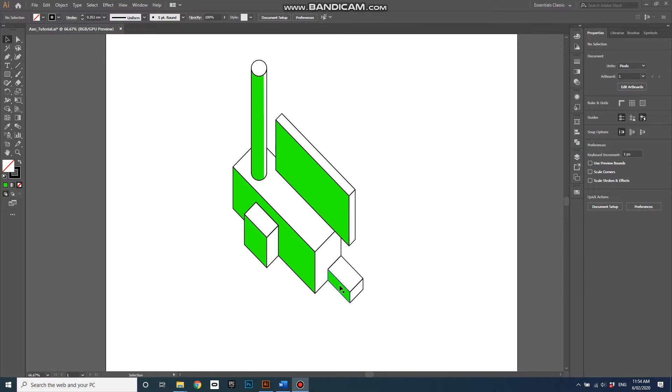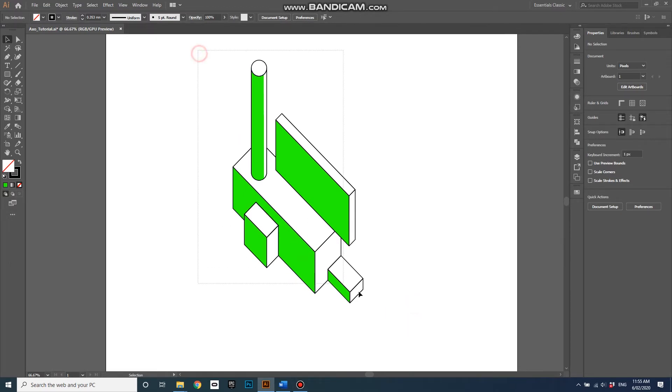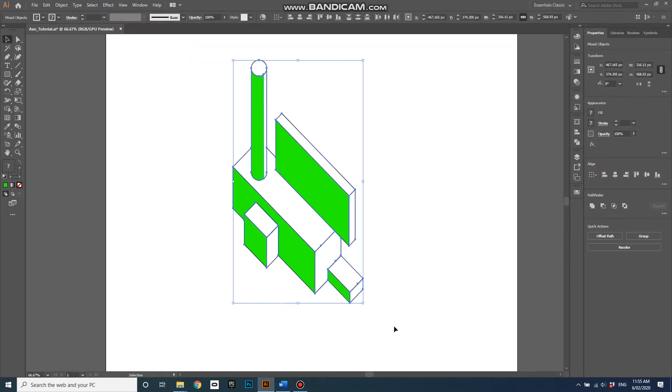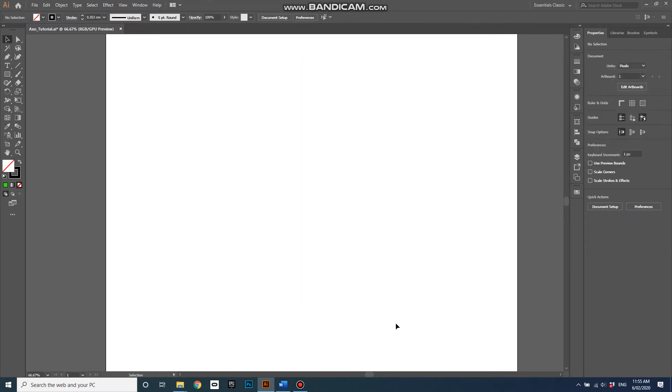So today we're going to create a series of blocks in this sort of cylindrical chimney shape, and I'll get started by deleting everything.